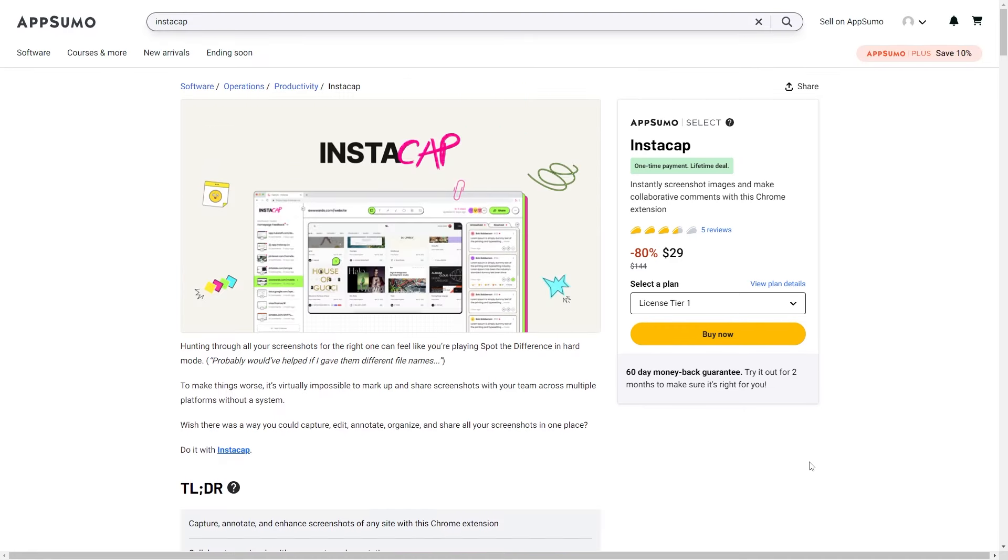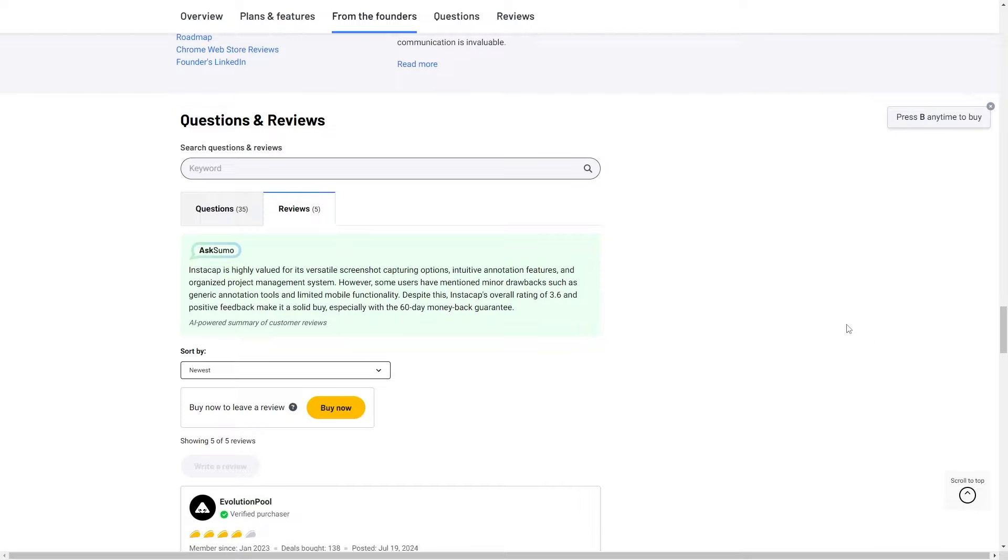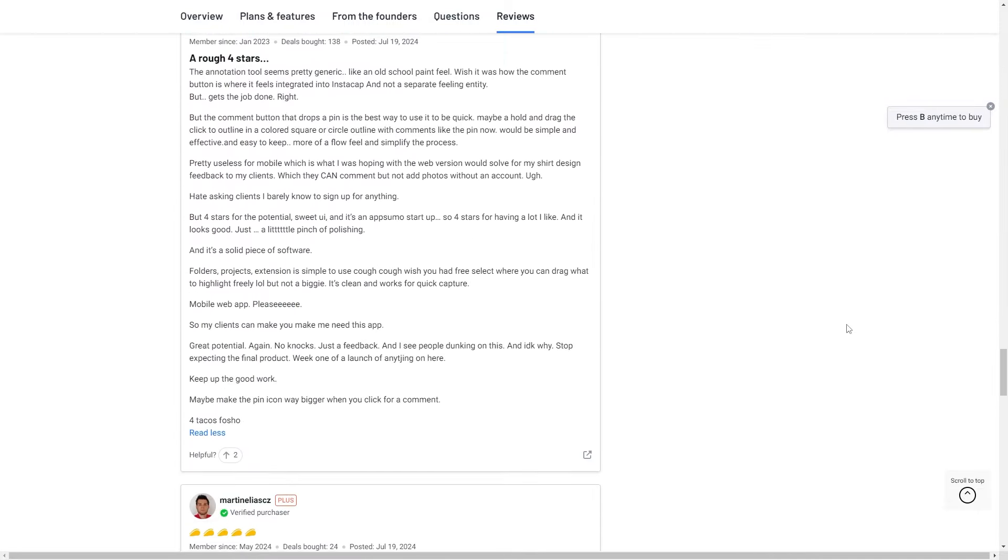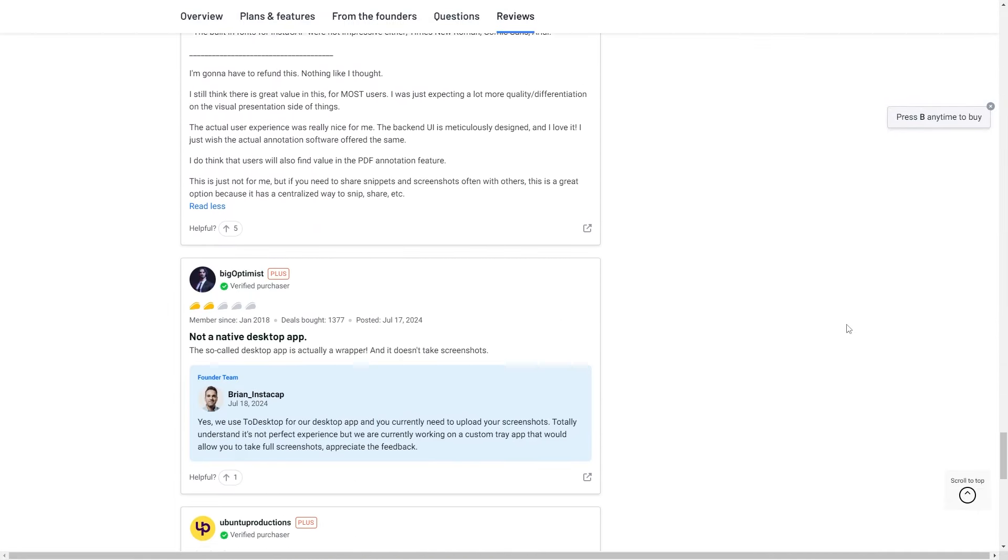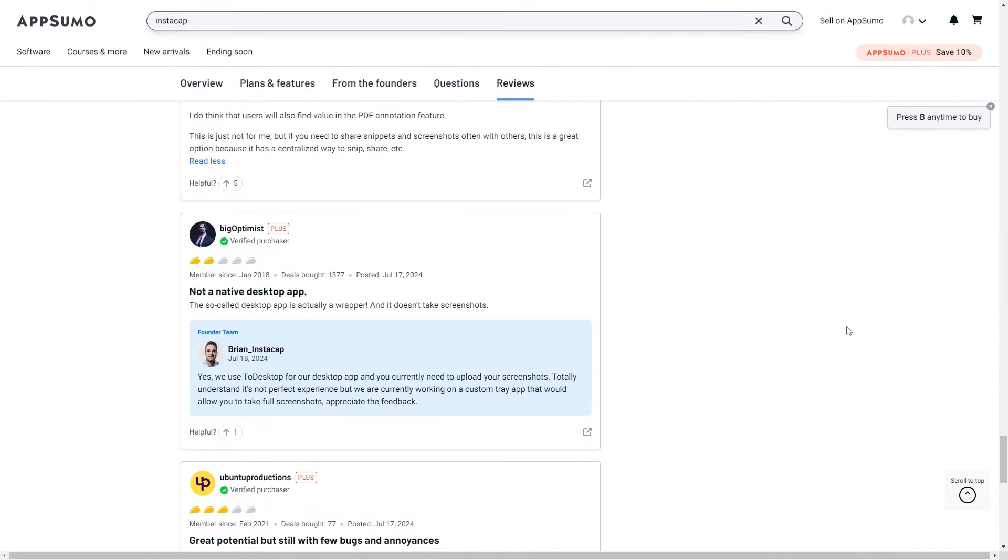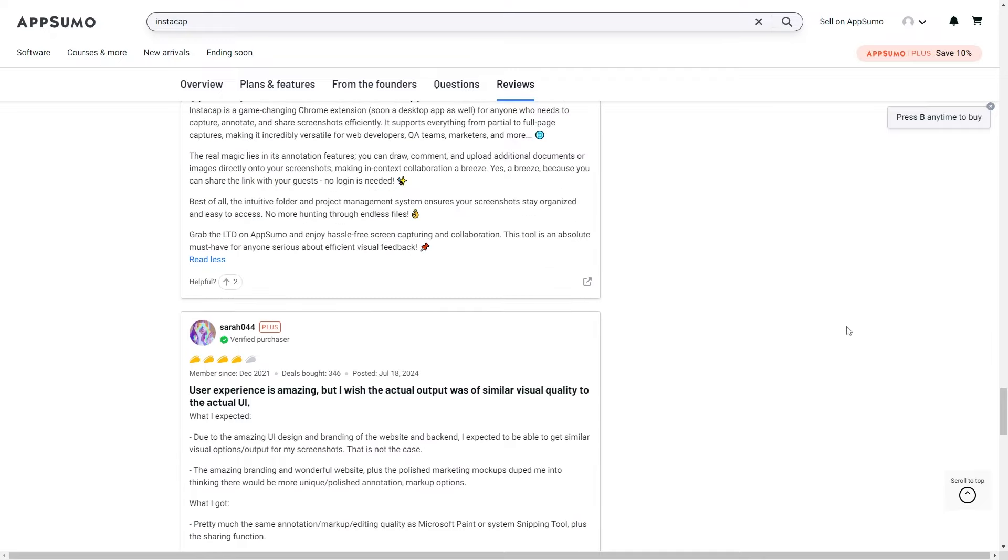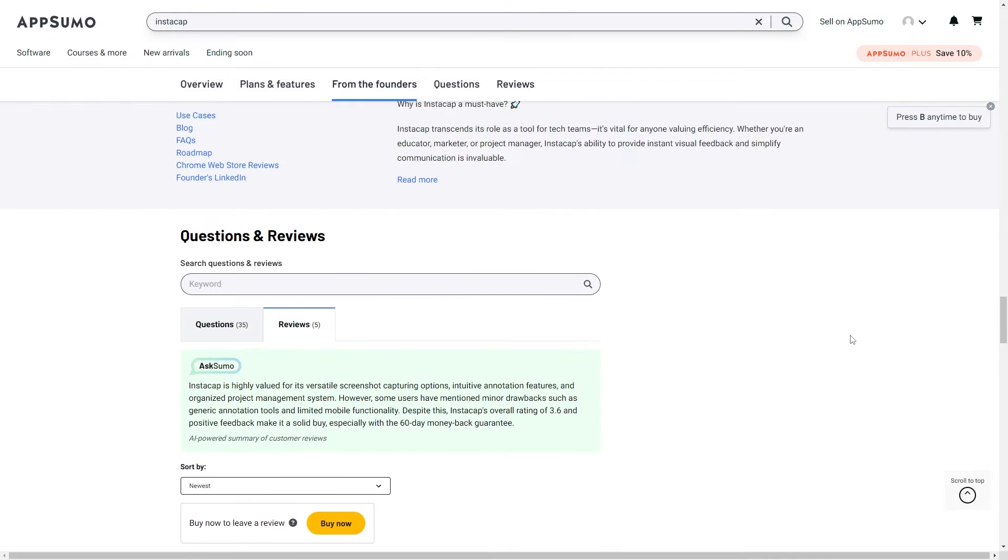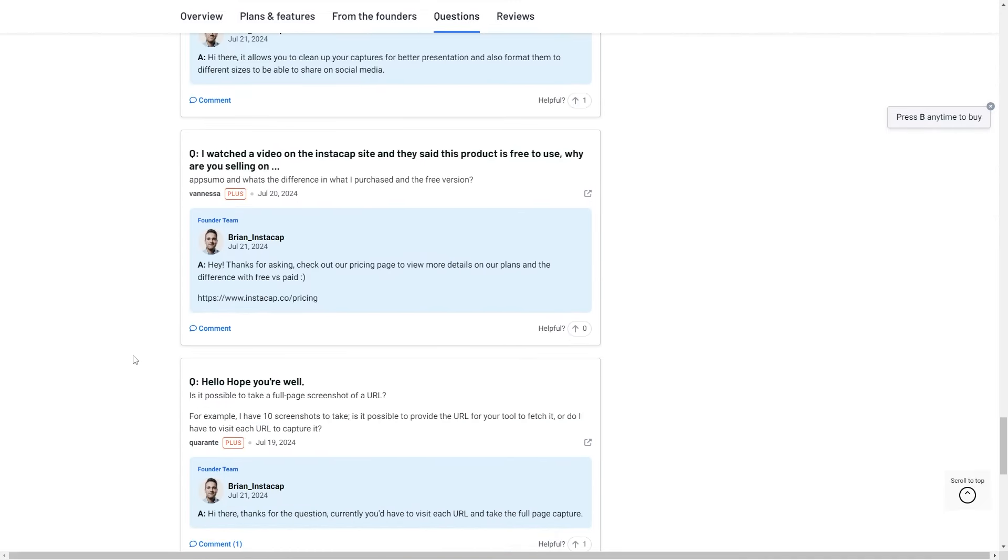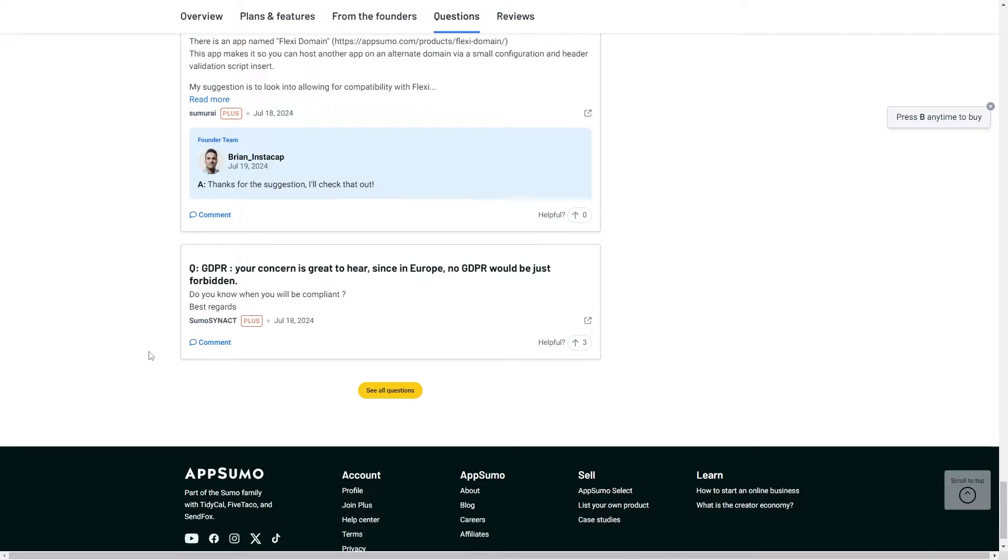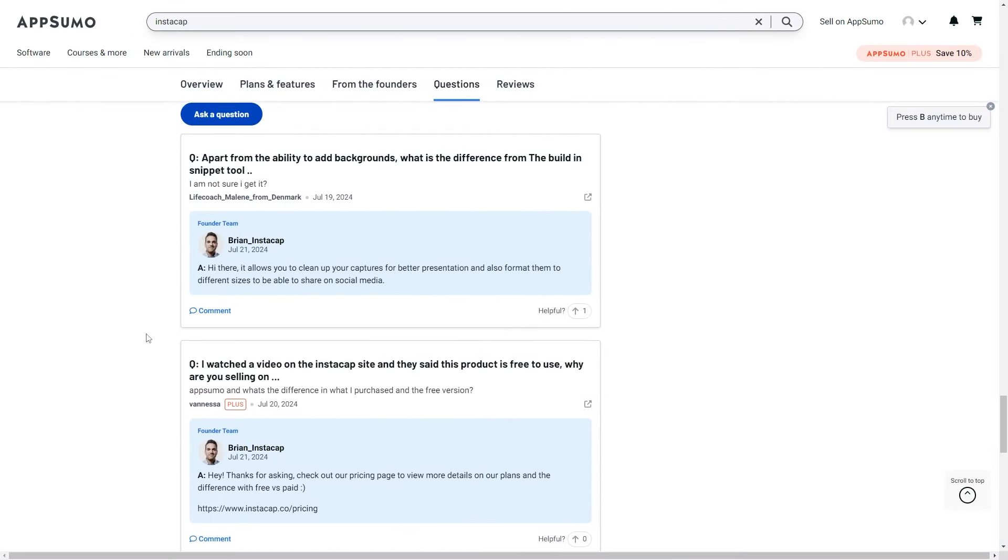Instacap does have a 3.5 average taco rating across five reviews, so it's not great, but we're going to take a look, see if those reviews are warranted or not. Instacap was founded by Brian Osberger, and looking at the questions and reviews, looks like he's not super responsive to reviews, but to questions, it does look like he responds to just about everything.